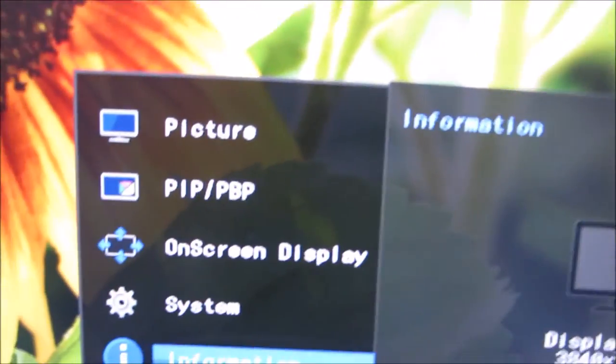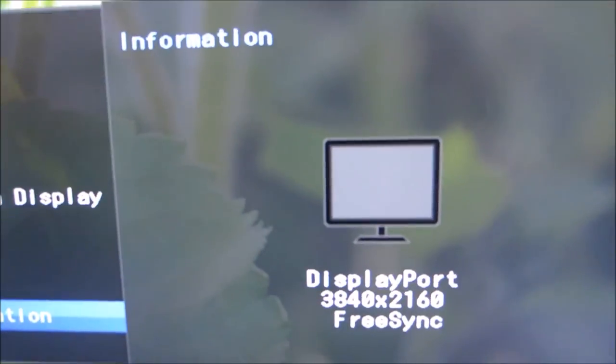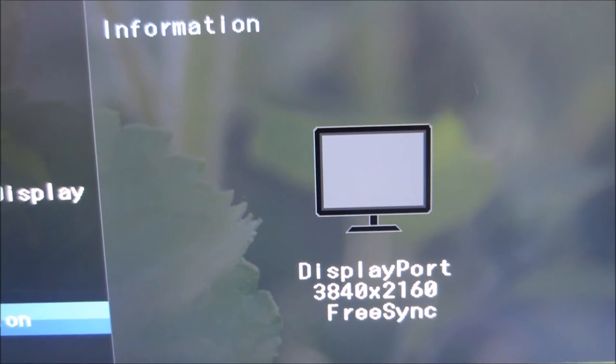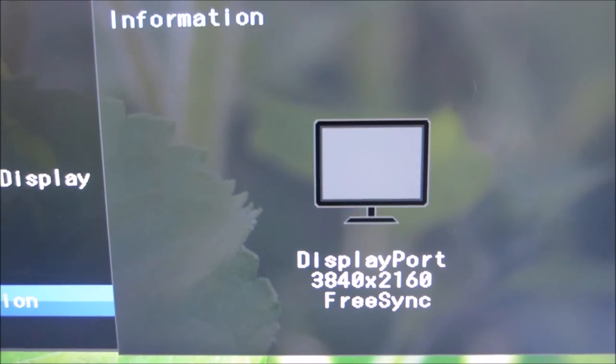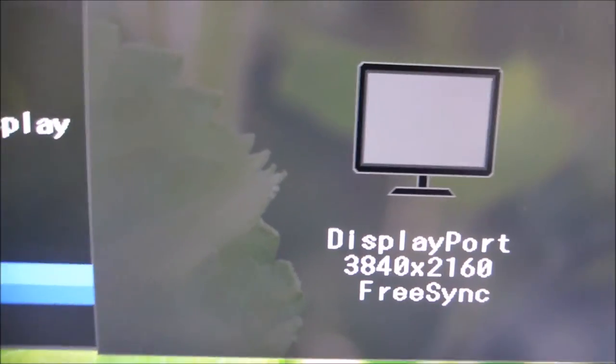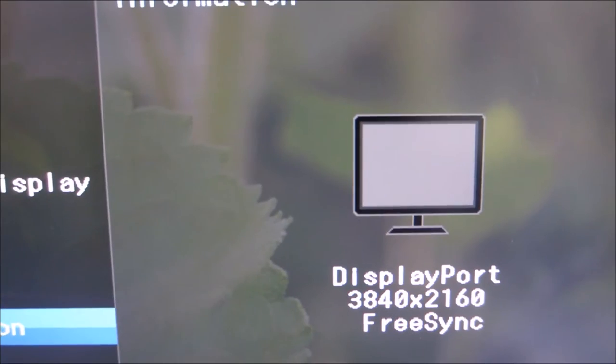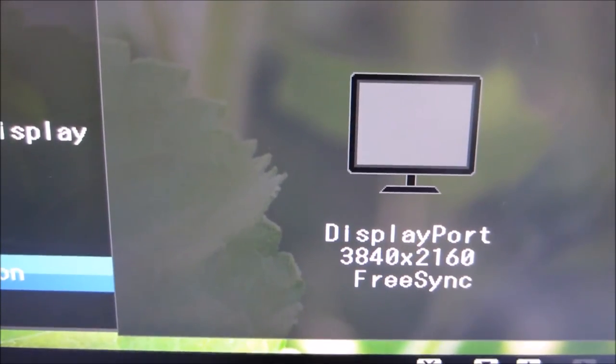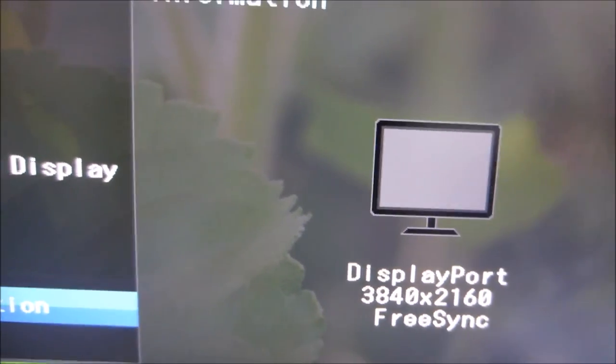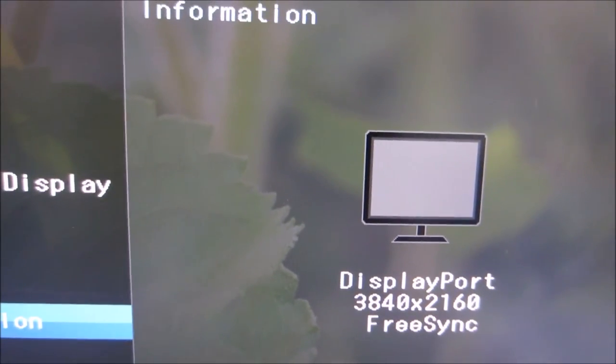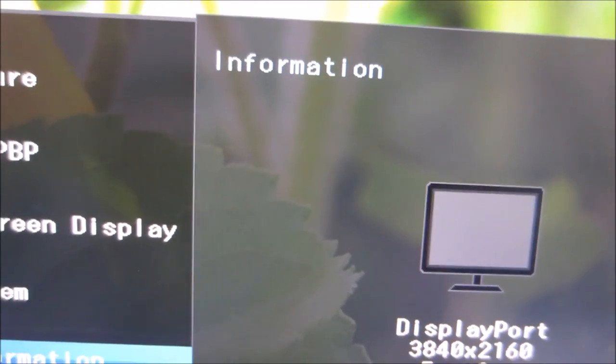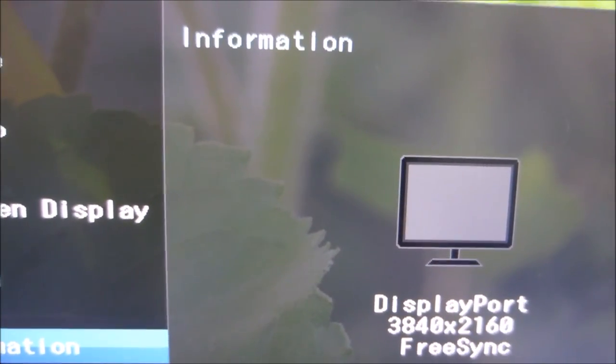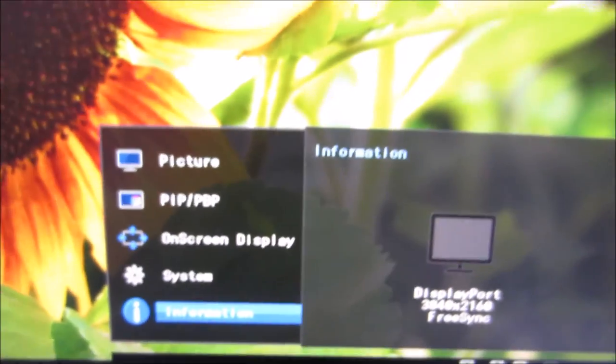Finally there's a little information section and that shows you what resolution the monitor is running at, what port you're using and also whether FreeSync is being used. That doesn't mean that FreeSync is actively being used. I'm just on the desktop here. But if it says FreeSync there it basically means you've got it connected to a FreeSync compatible GPU. You've told the monitor to use FreeSync and if you go in a game or whatever or something that can use FreeSync then it will be used.